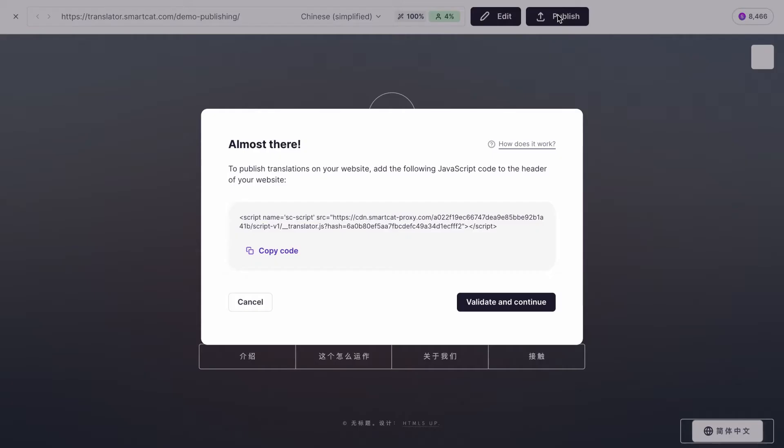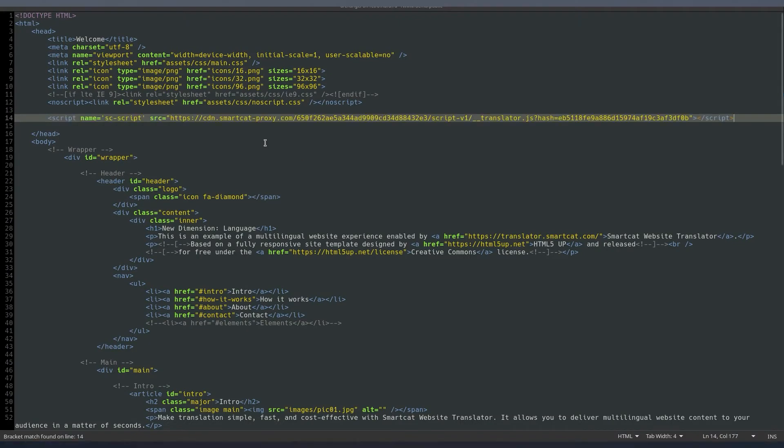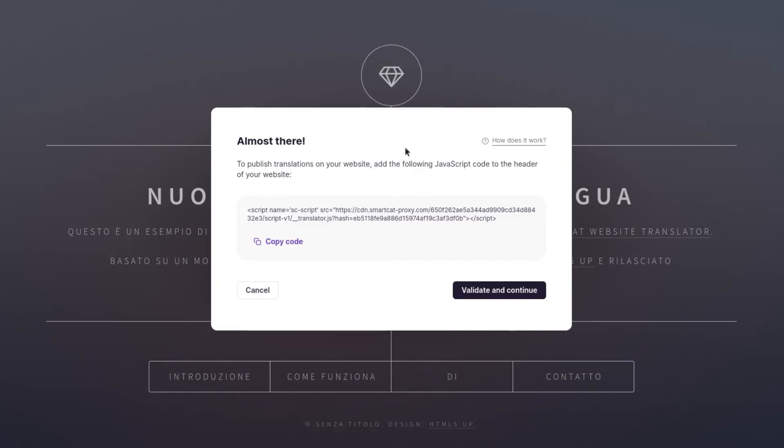Just copy a JavaScript code and integrate it into your website header. Go back to the Website Translator and click Validate and Continue.